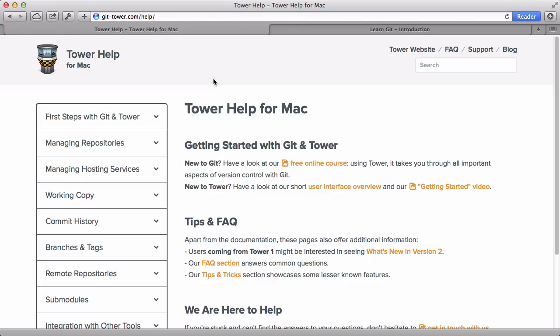However, if you need some more information, there are two interesting resources. gittower.com/help offers in-depth help for using Tower.